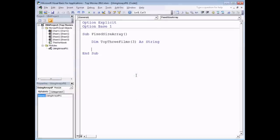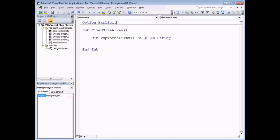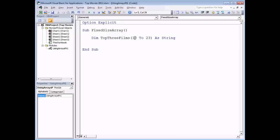For more flexibility, you can ignore the Option Base statement and set the lower and upper bound of the array in the declaration. So rather than just saying TopThreeFilms(3), I could say TopThreeFilms(1 To 3), which completely ignores the Option Base statement. This is by far the most reliable way to declare your array — state the lower bound and the upper bound in the declaration. It even allows you to start from any number, like 13 to 23, but in practice arrays either start from zero or one.